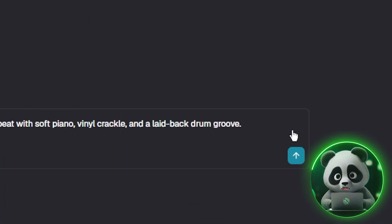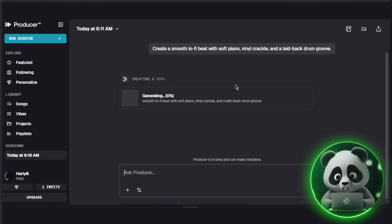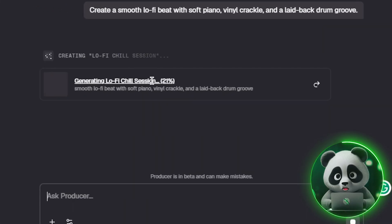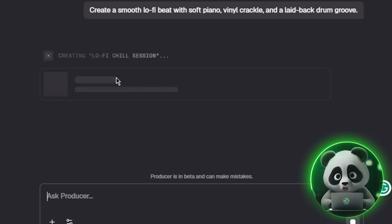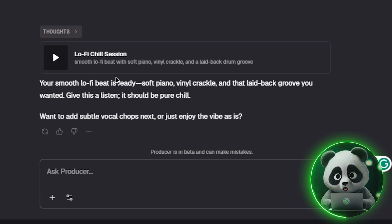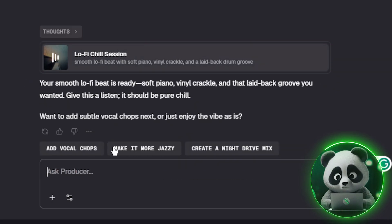Hit enter and producer will start generating. While it's working, keep an eye on the suggestion cards above the chat. They'll give you quick ideas for tweaks or new directions. When your song is ready, you can hit play to hear it right away.